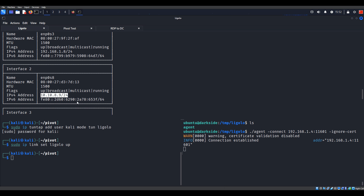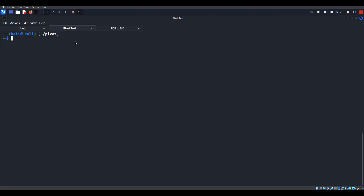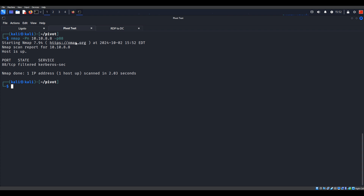Let me first make sure the domain controller is turned on. Let me verify that I cannot get to it - port 8088 should be open on the domain controller. And yeah, it shows filtered.